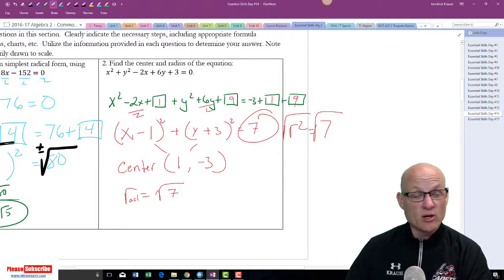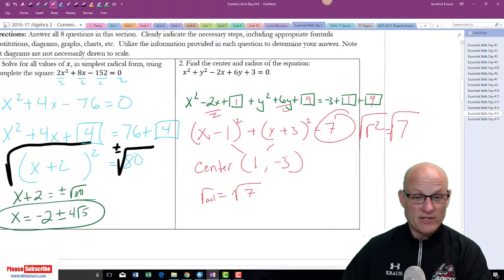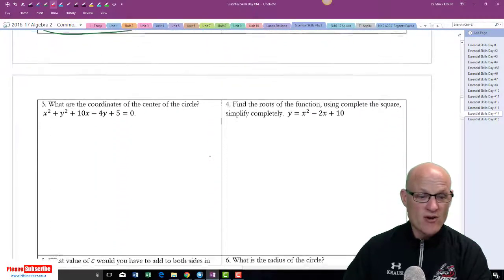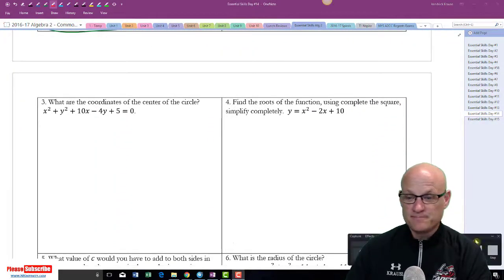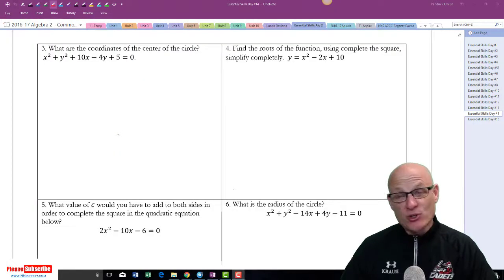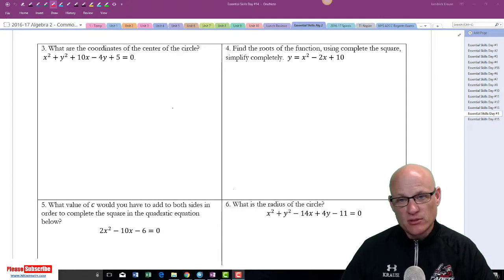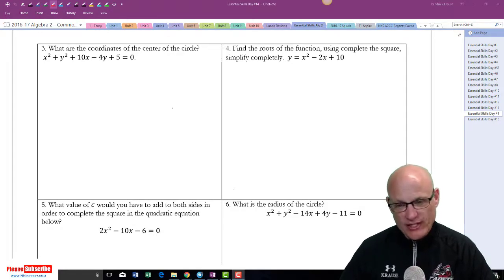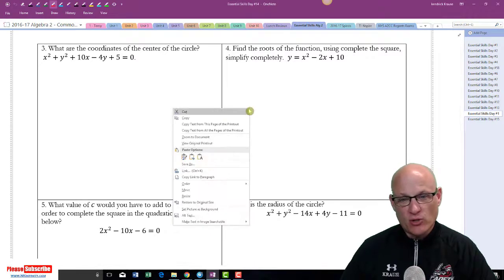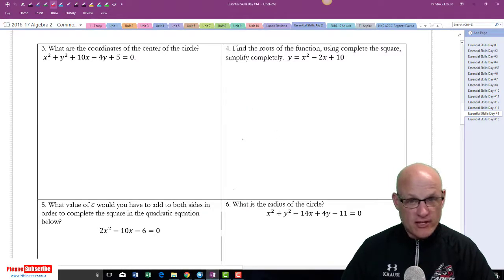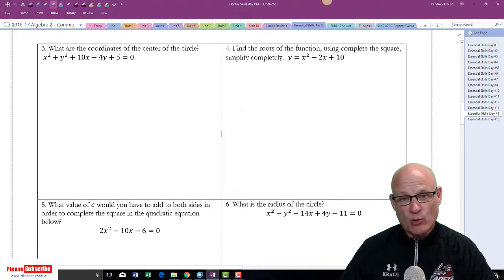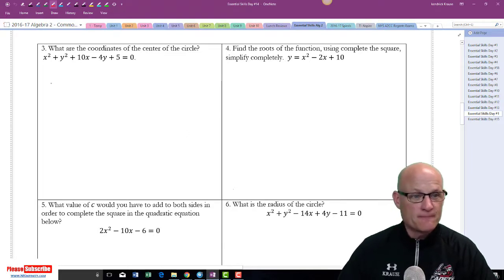Remember, when you take the square root you put a plus or minus, but not with distances. Hey — make sure you're doing these on your own. If you're just watching me do this you're wasting your time. Pause the video, try the problem on your own on a piece of paper. You don't have to have a copy of this in front of you — just try it.